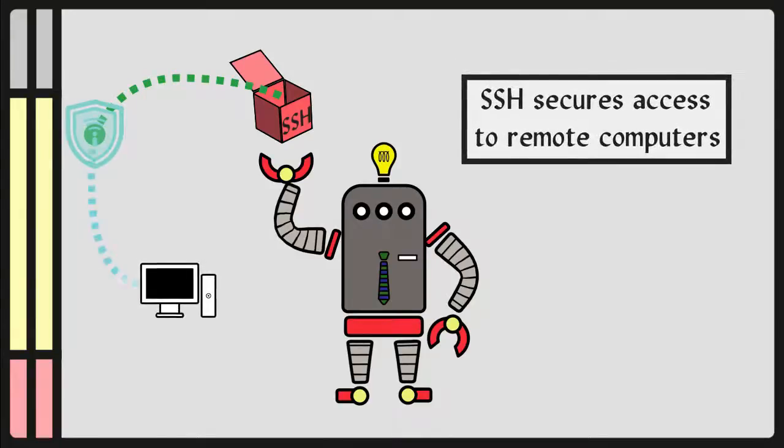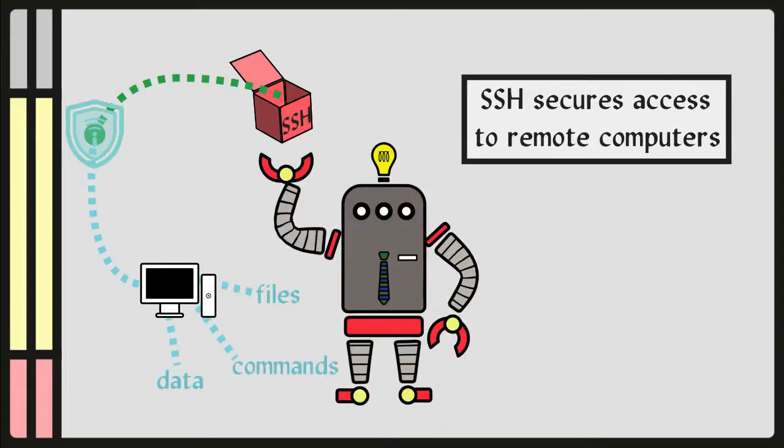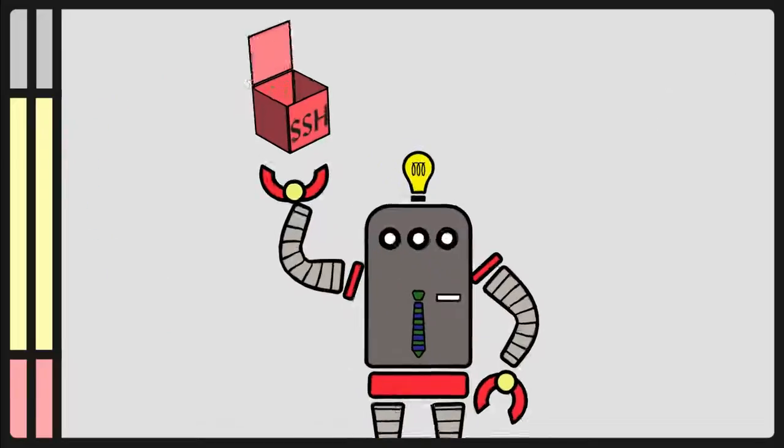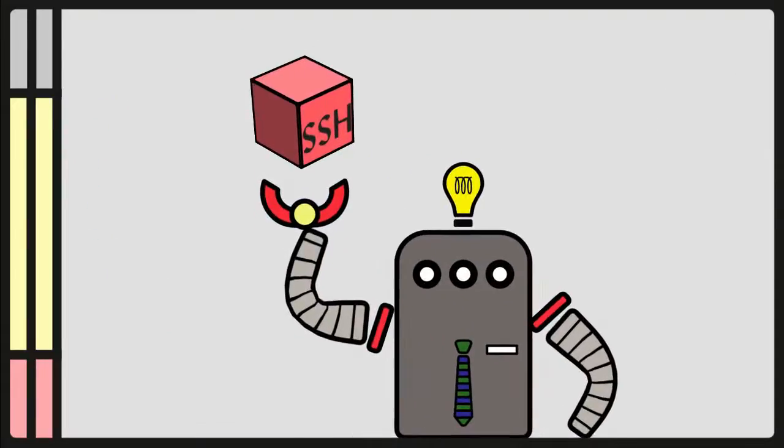SSH secures access to remote computers. It can transmit data, commands, and even files. Because it is a cryptographic network protocol, it is secured.